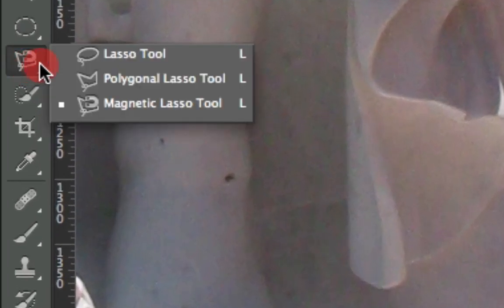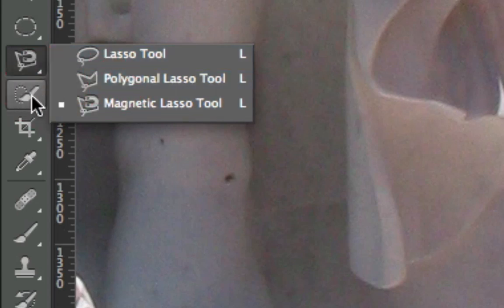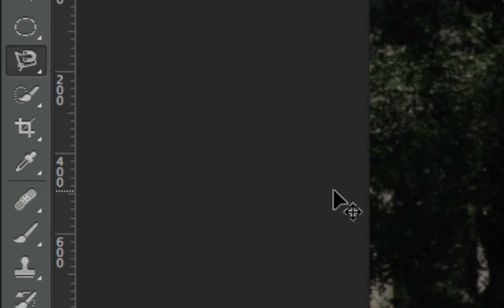So those are the three lasso tools. And remember, the polygonal and magnetic lasso tool are mostly used to do changes after you've already used the quick selection tool or the wand tool. And the lasso tool is generally used just for rough areas. To deselect, hit Control-D. And that's the lasso tools.